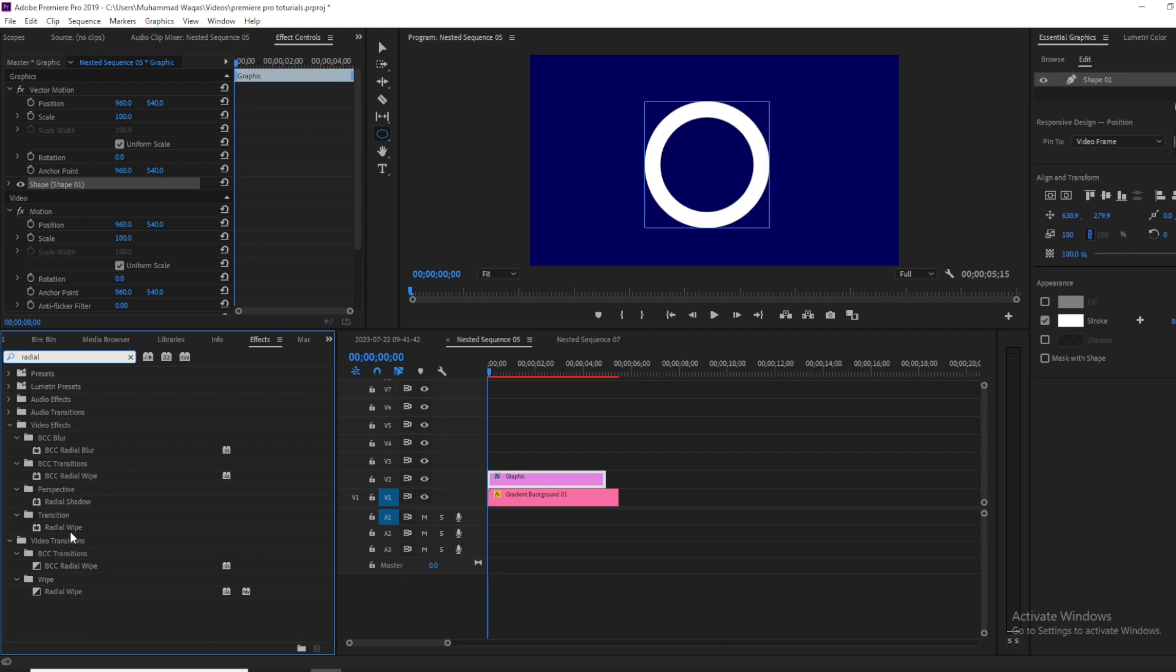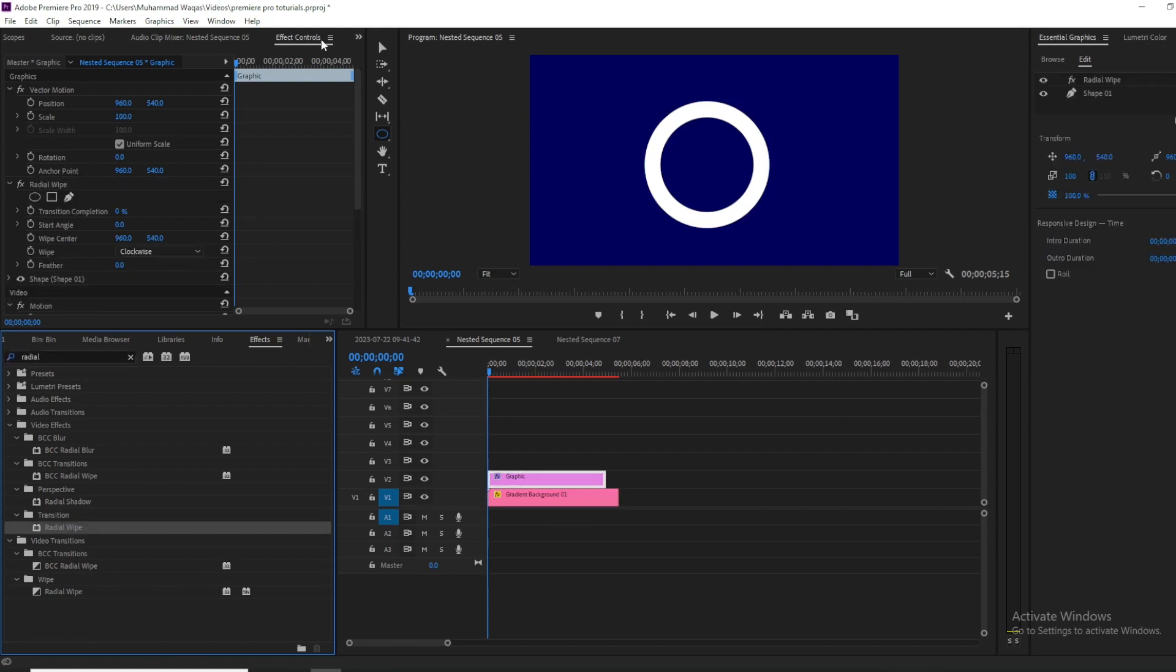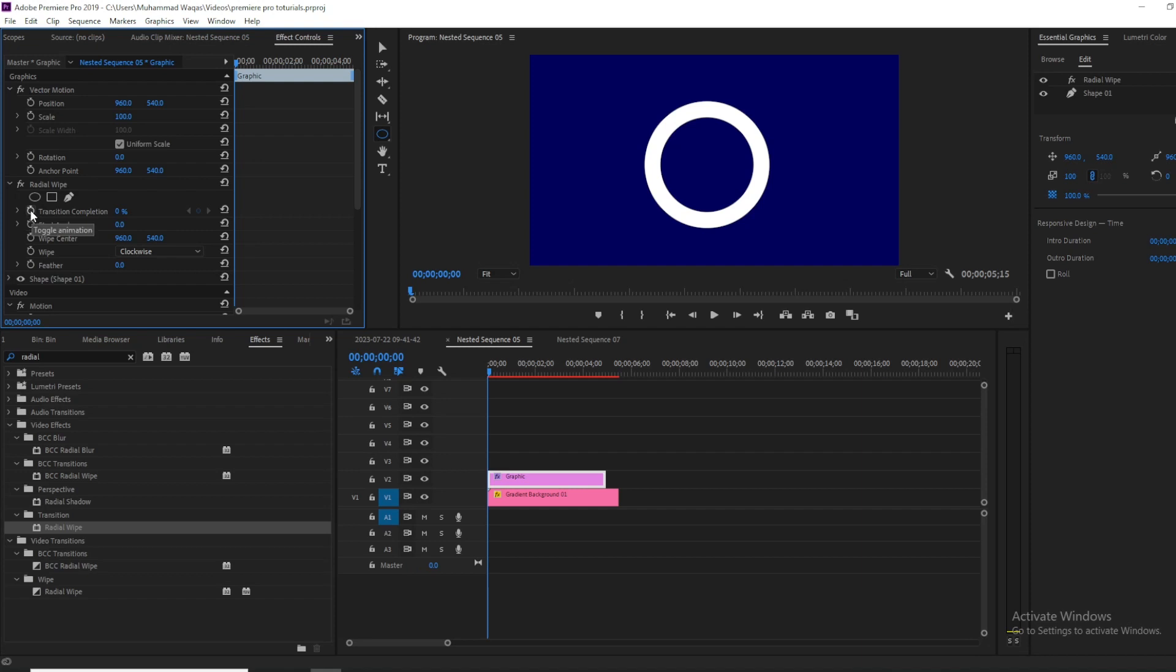Drag it on your graphic layer and then go in effects control. Now move your playhead at the beginning of the graphic layer, and then click on this transition completion toggle animation and set the value to 100.